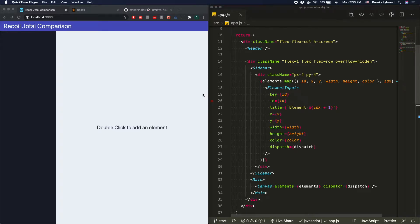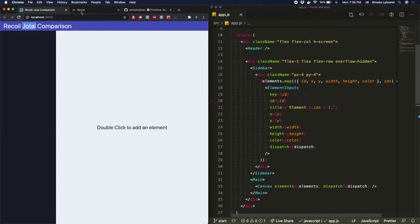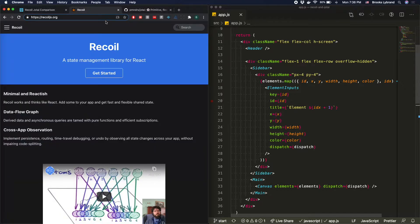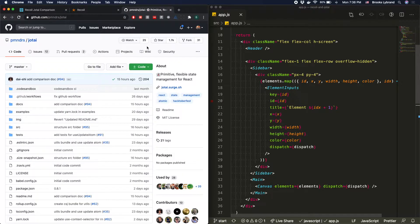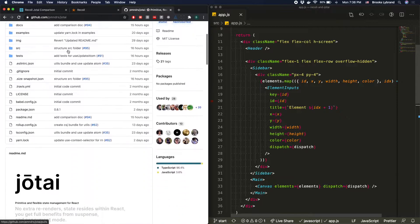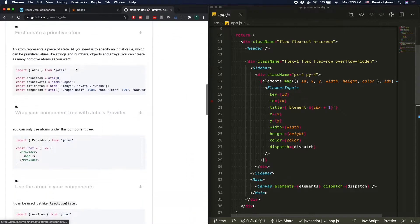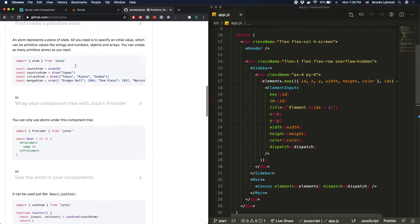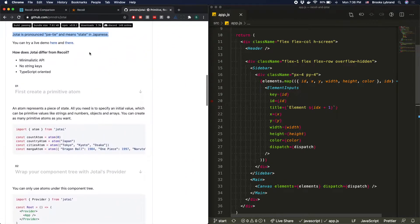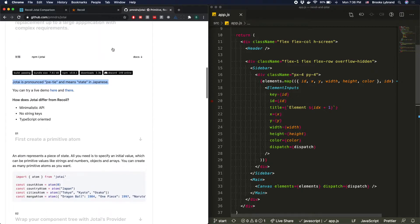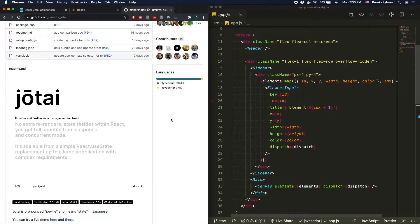In this video, I'm going to be comparing two React state management libraries, Recoil and Jotai. You can find the documentation on the respective sites, RecoilJS.org and just the GitHub for Jotai.